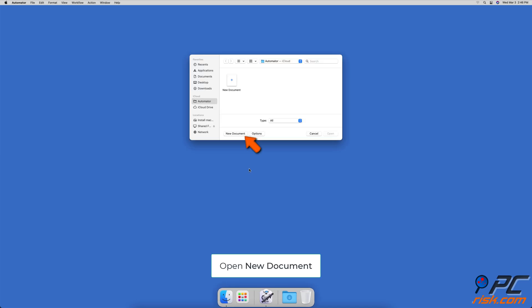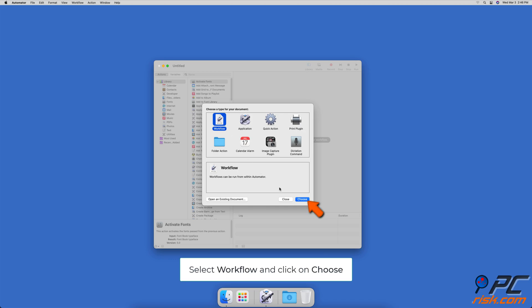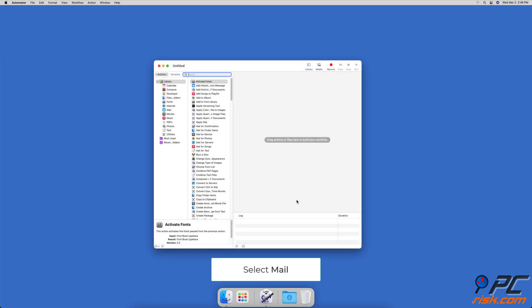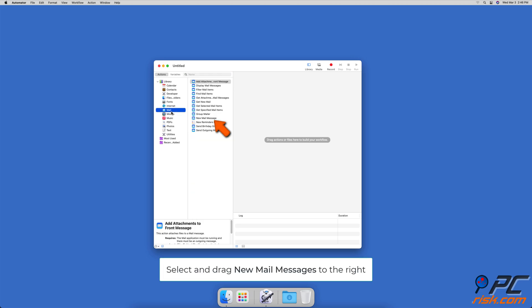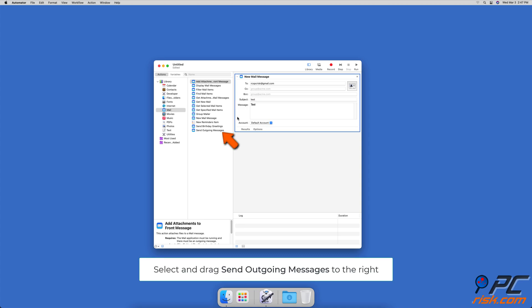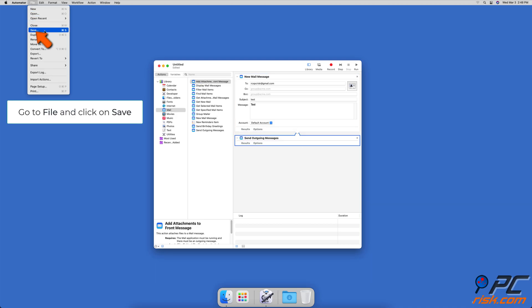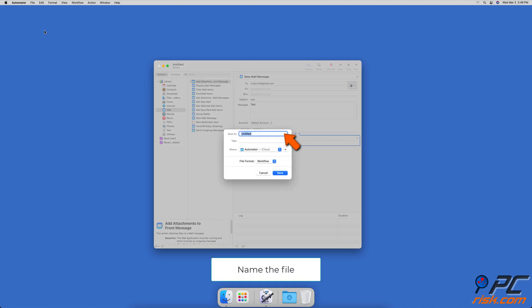How to schedule emails using Automator and Calendar apps on Mac: open the Automator app, click on new document, select workflow, and then click on choose. In the left sidebar under library, select mail. In the second sidebar, locate new mail message and drag the action to the empty box next to the sidebar. Create an email, and when you're finished, from the action sidebar drag send outgoing messages under the composed email. In the menu bar, click on file and then on save, and name the file.